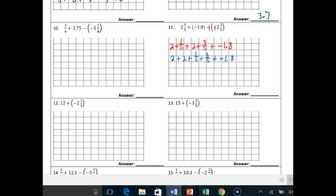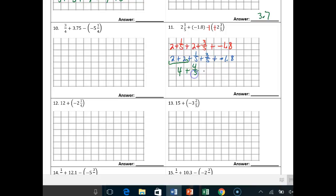Notice I still have my negative sign. 2 and 2 gives me 4. So: 4 plus 1/5th plus 3/5ths — they already have a common denominator — gives me 4/5ths plus negative 1.8. And what is negative 1.8? It's negative 1 and 8/10ths, so plus negative 8/10ths. What is negative 8/10ths? You can simplify it — that's negative 4/5ths. So: plus negative 1 plus negative 4/5ths.